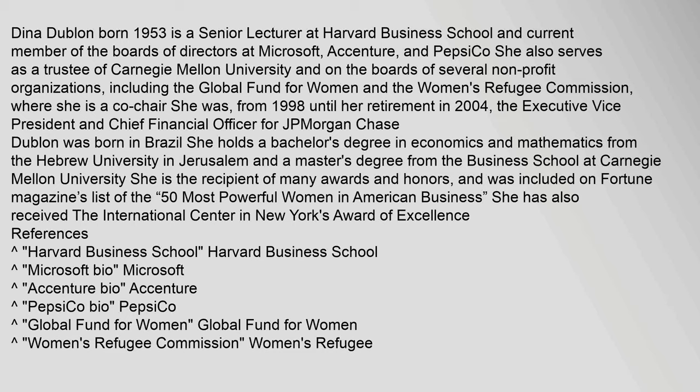She also serves as a trustee of Carnegie Mellon University and on the boards of several non-profit organizations, including the Global Fund for Women and the Women's Refugee Commission, where she is a co-chair.